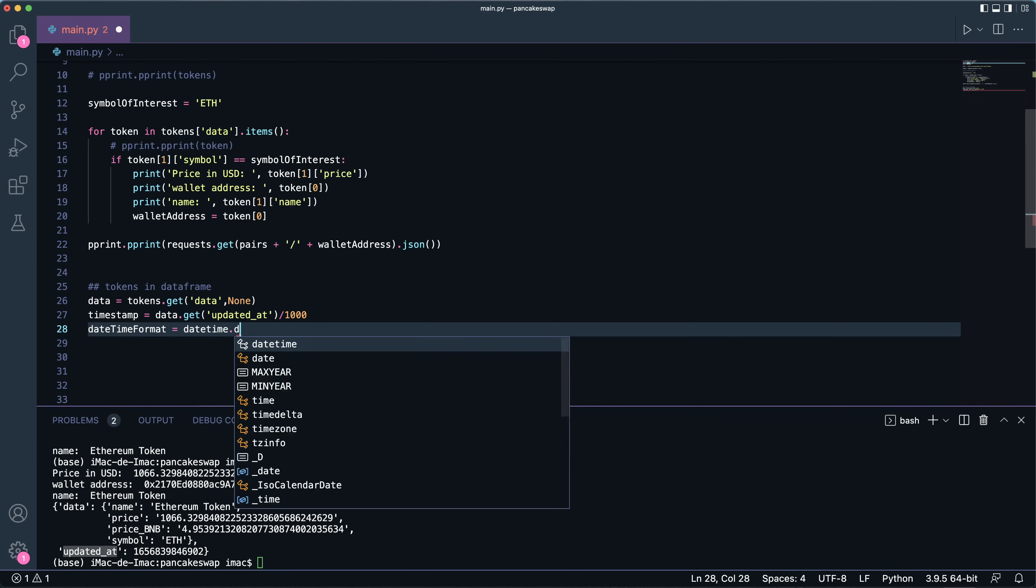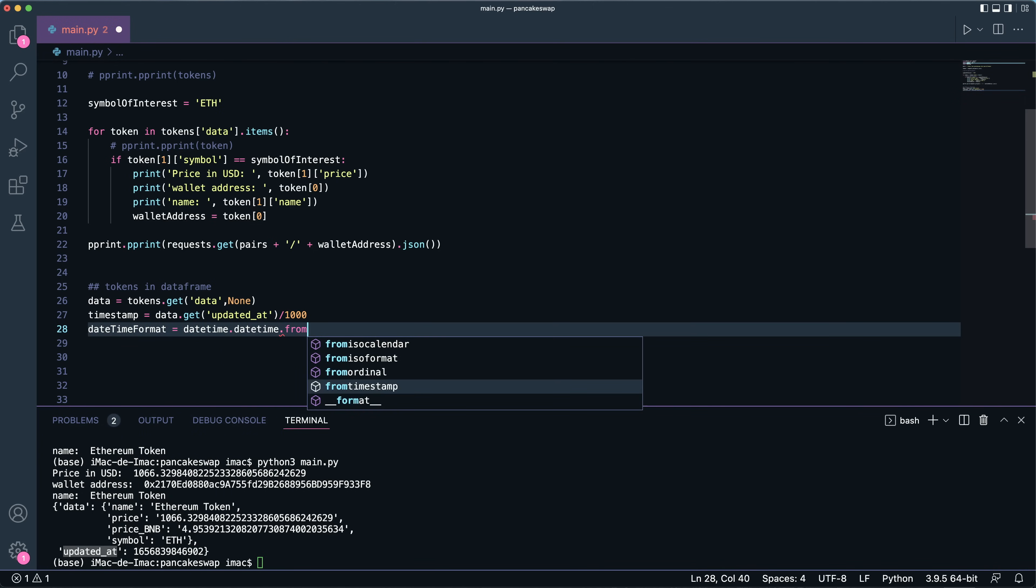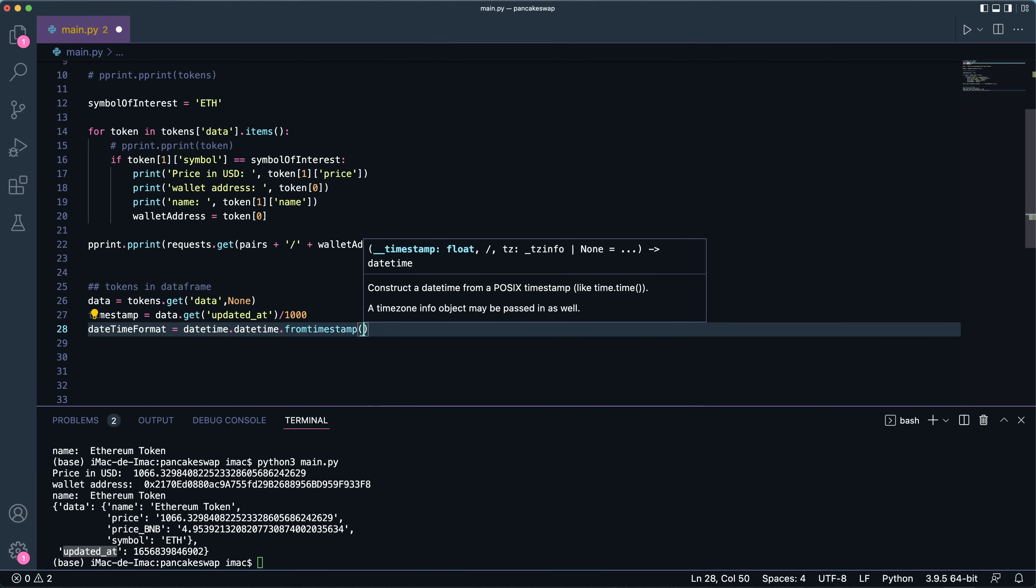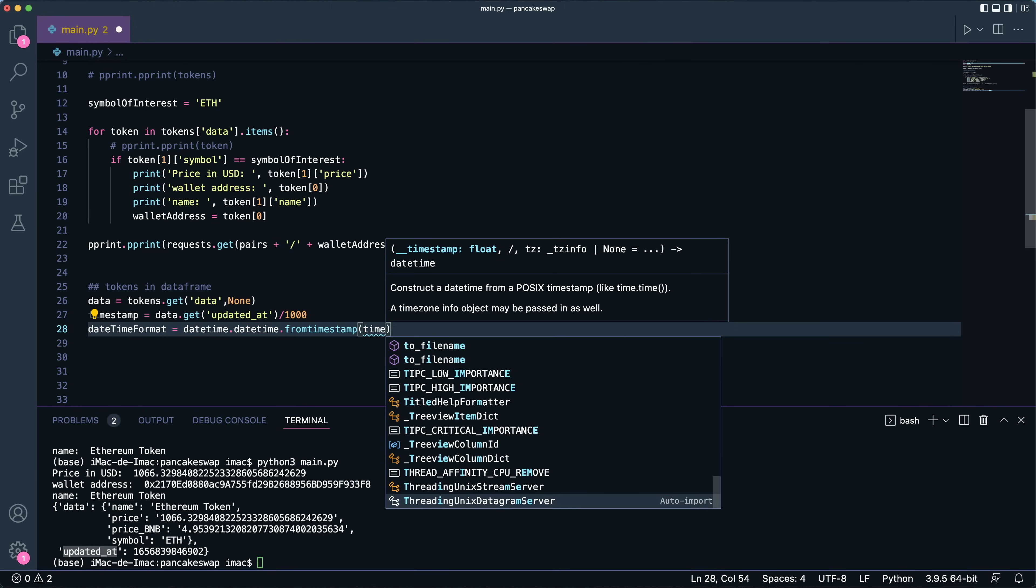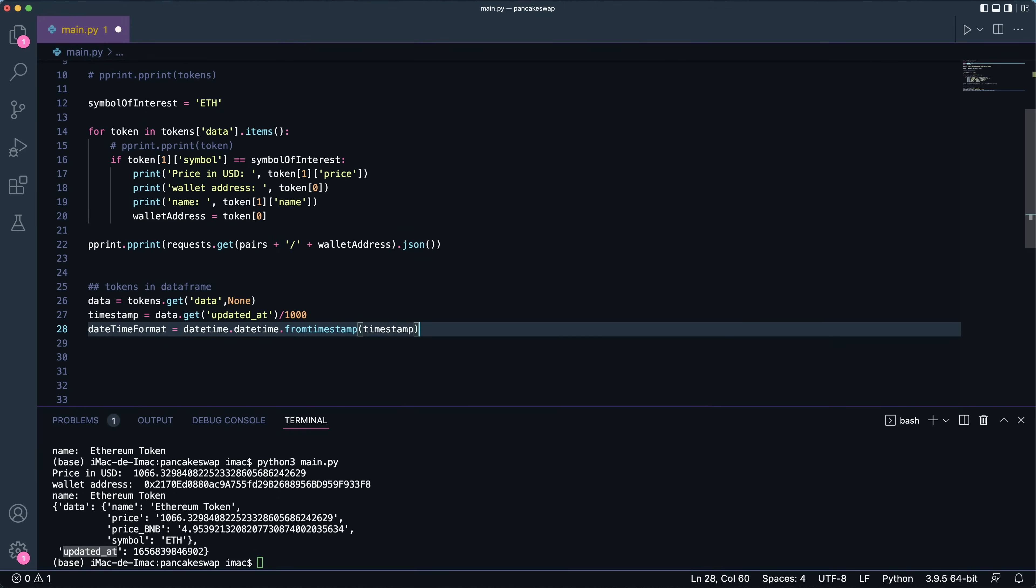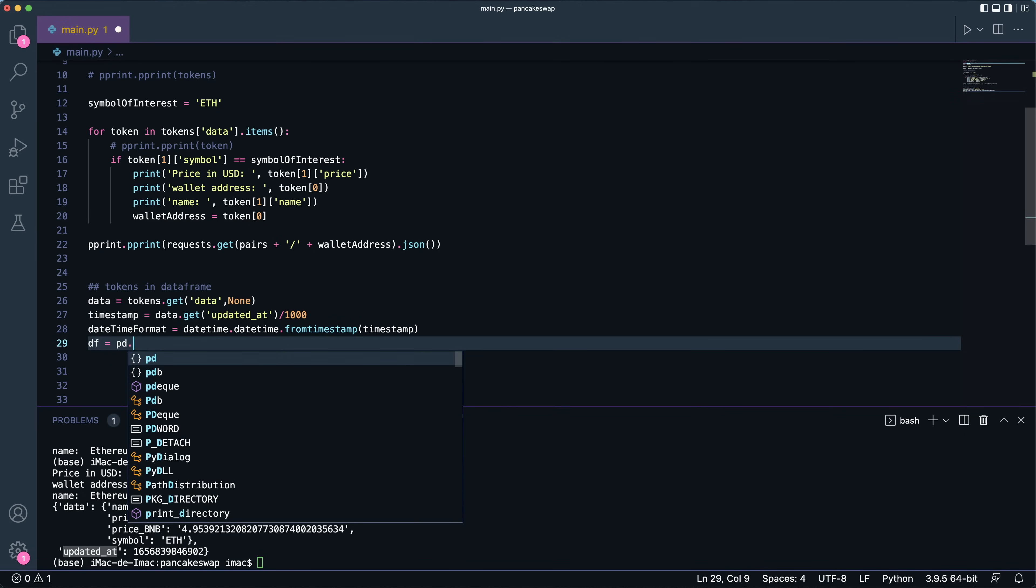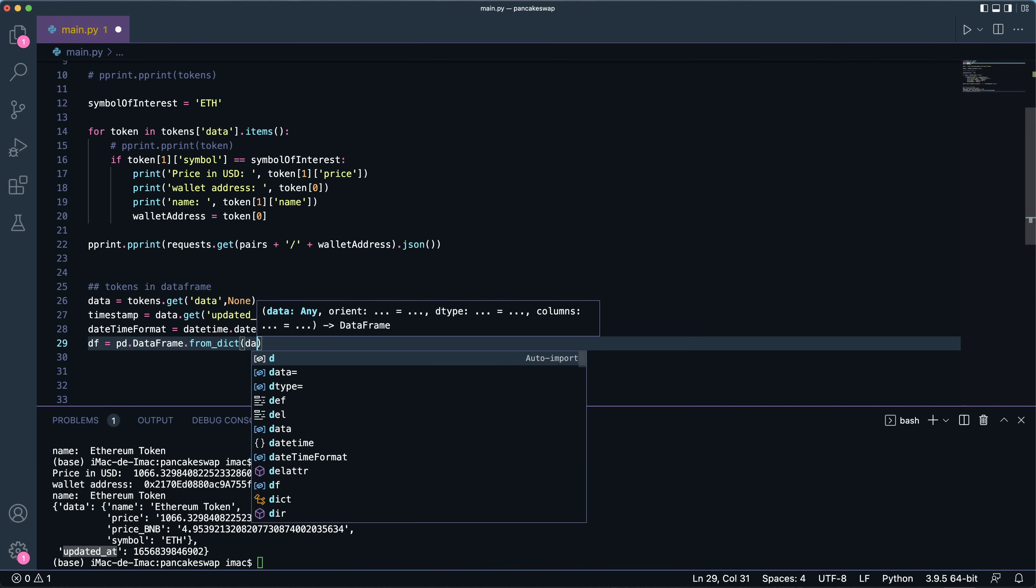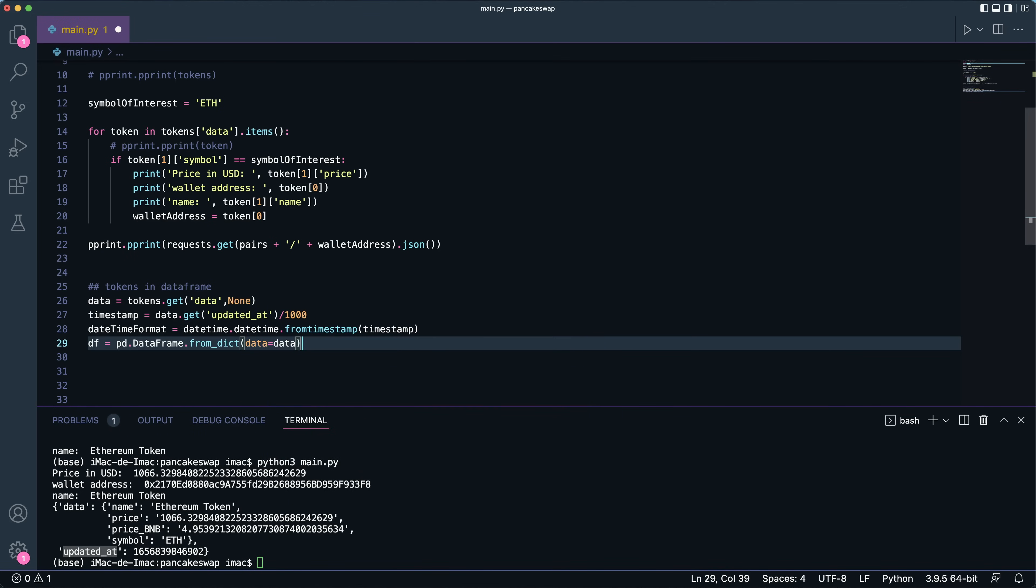Then I'm going to convert it to something meaningful, that is in datetime format. So the way to do this is datetime.datetime.from_timestamp() and I'll pass it the timestamp that I had. And now I'm going to cast all the data I have in a DataFrame, so pd.DataFrame.from_dict() and pass it the data as such.